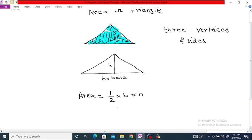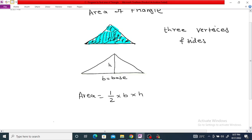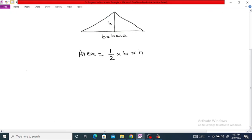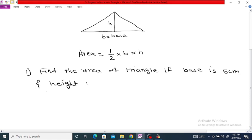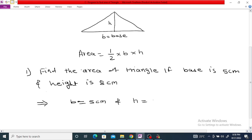For example, find the area of a triangle where the base is 5 centimeters and the height is 8 centimeters. So the given values are: B is equal to 5 centimeters and H is equal to 8 centimeters.